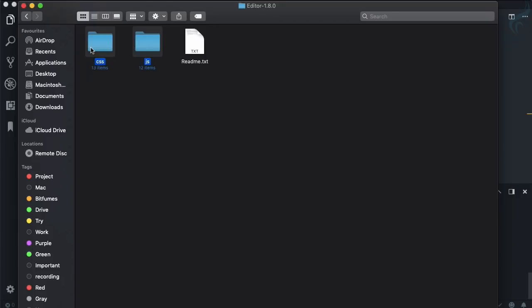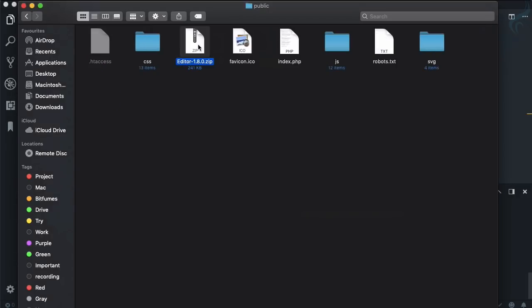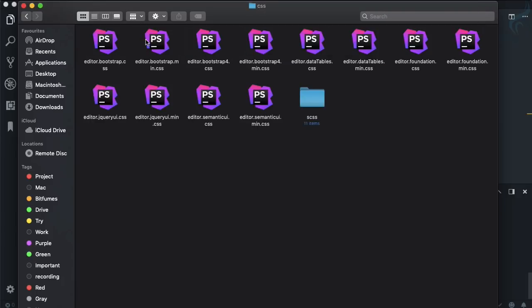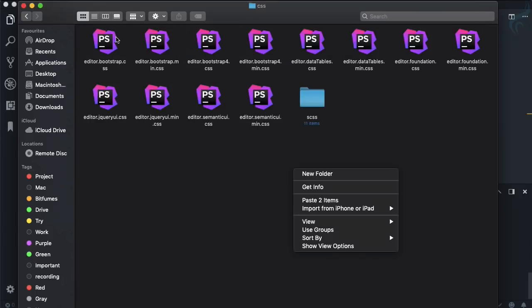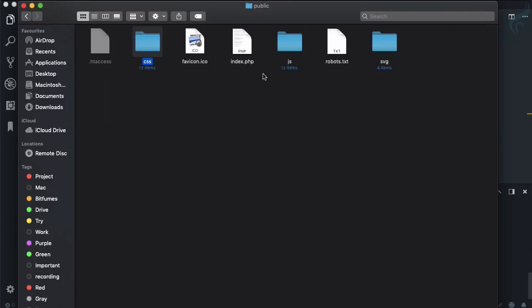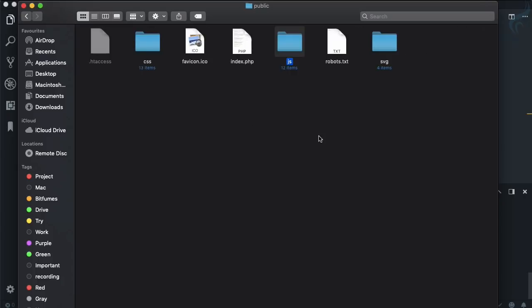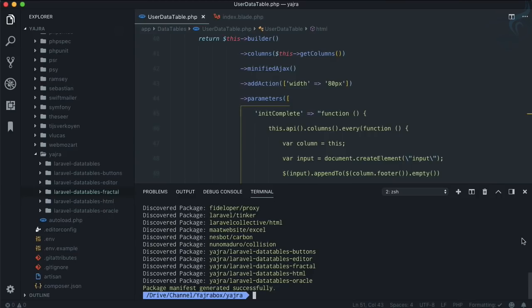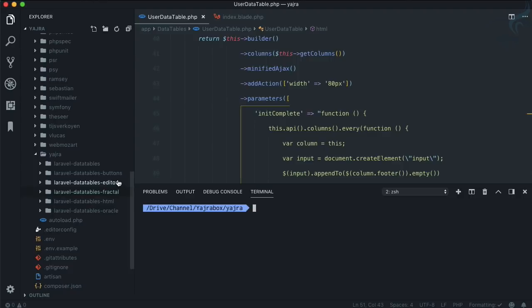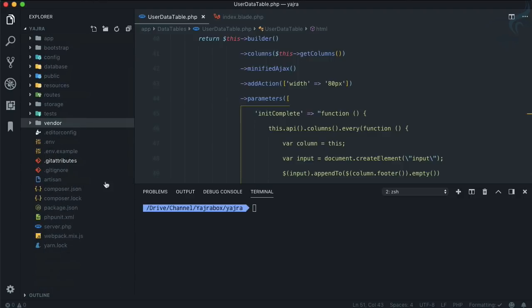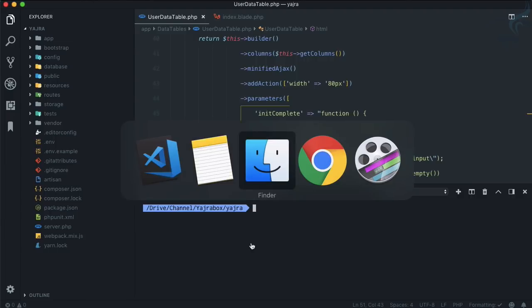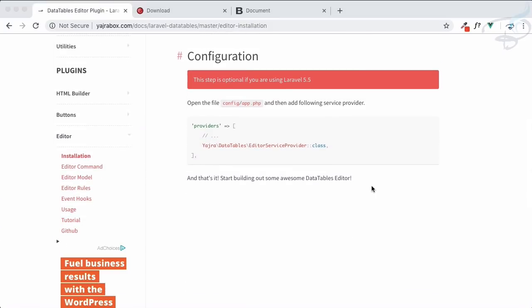Let's copy and paste the contents. Inside the CSS folder we have various editor-related CSS files, and similarly in the JS folder we have editor, DataTable Editor, and editor table editor files. It is done — the editor is now installed. Amazing.